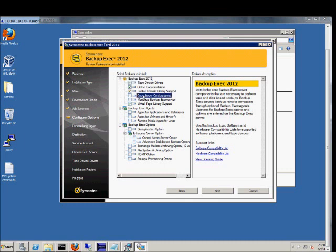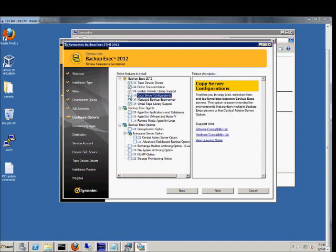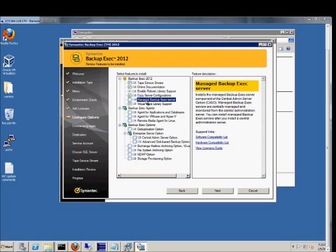Copy server configurations allows you to copy the jobs using templates. Definitely recommend that. It makes things a little bit easier. You want to be able to manage the backup exec server. So it shows the central administration option, especially if you have multiple backup exec servers, which we do not in this case.